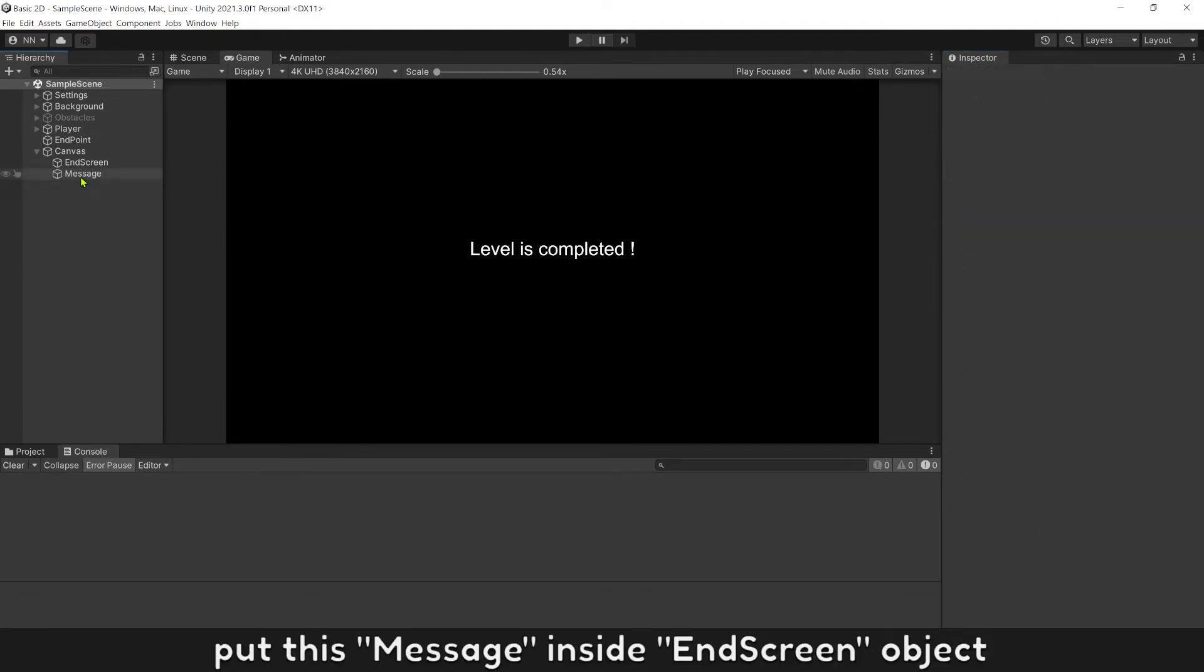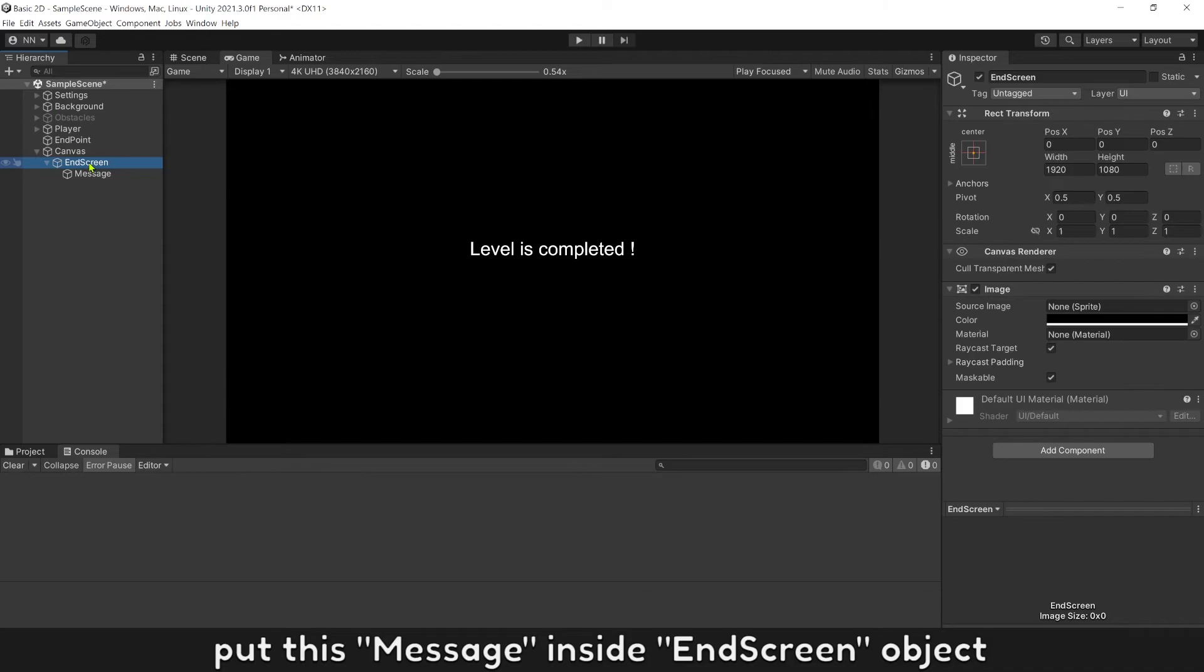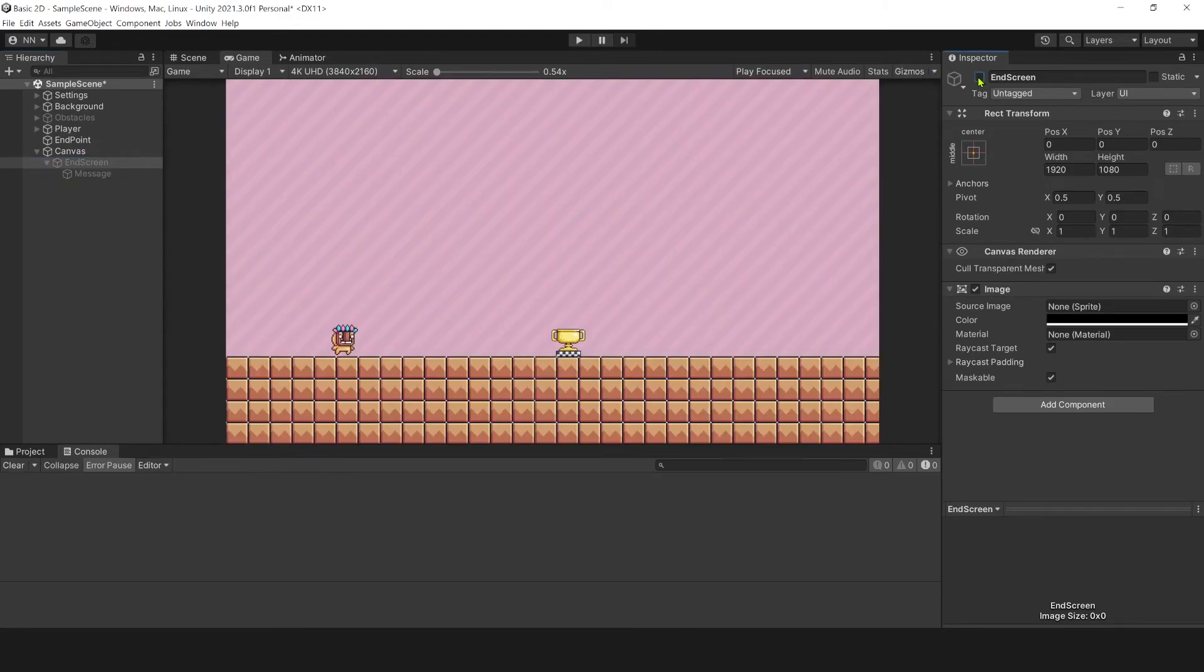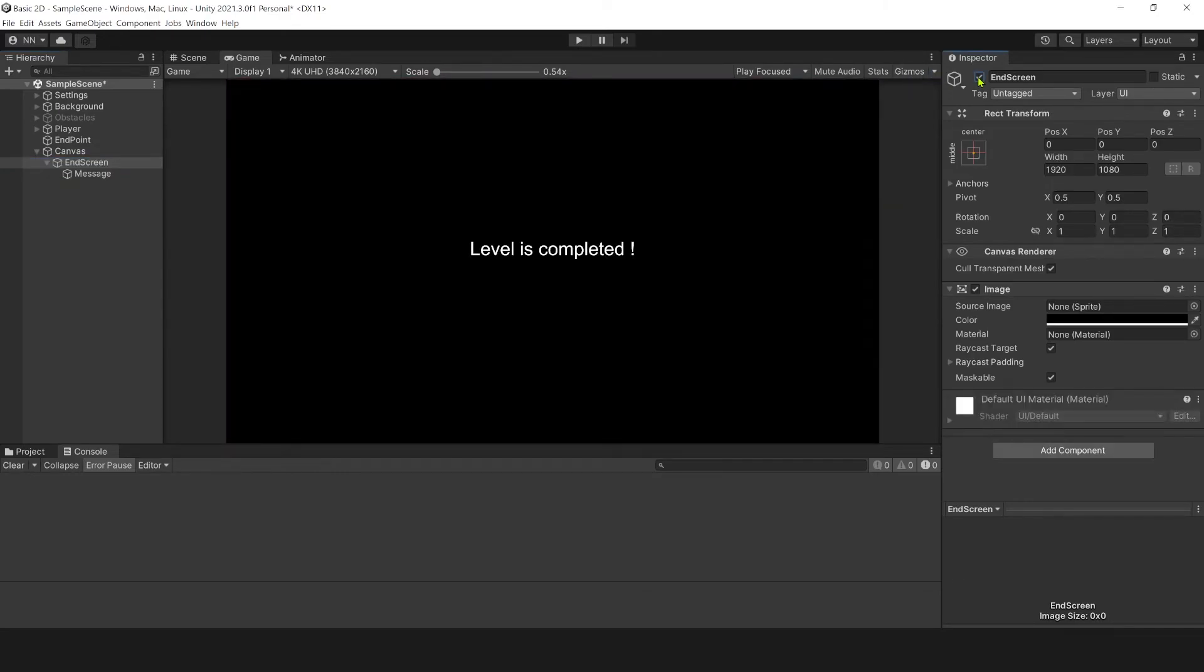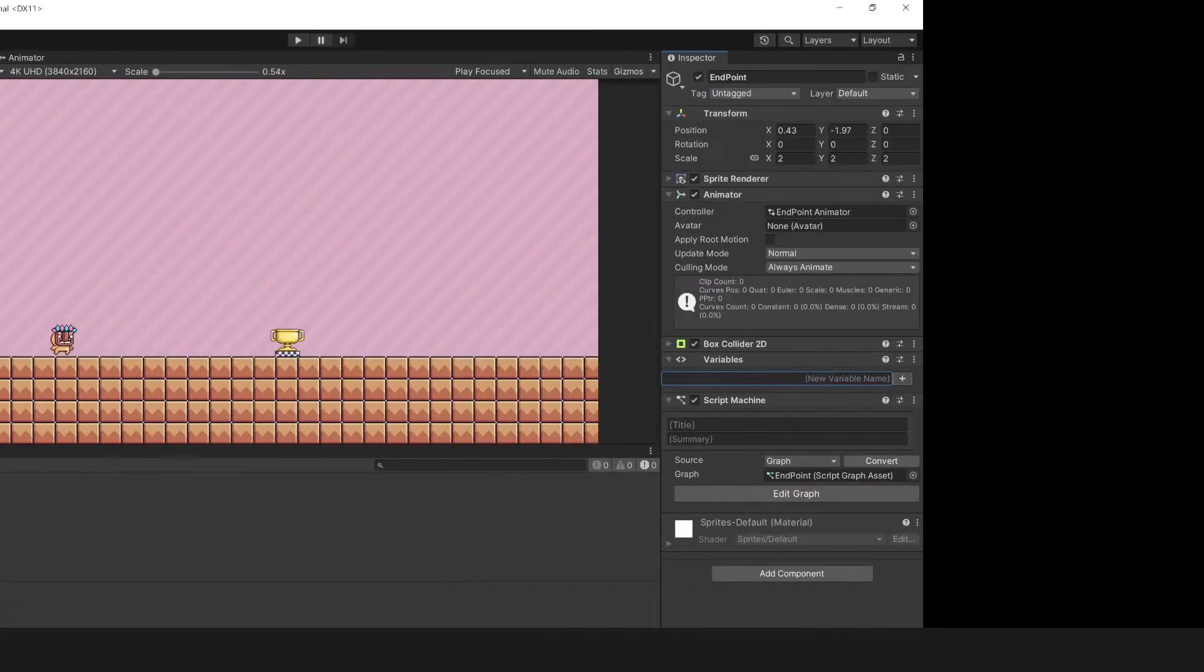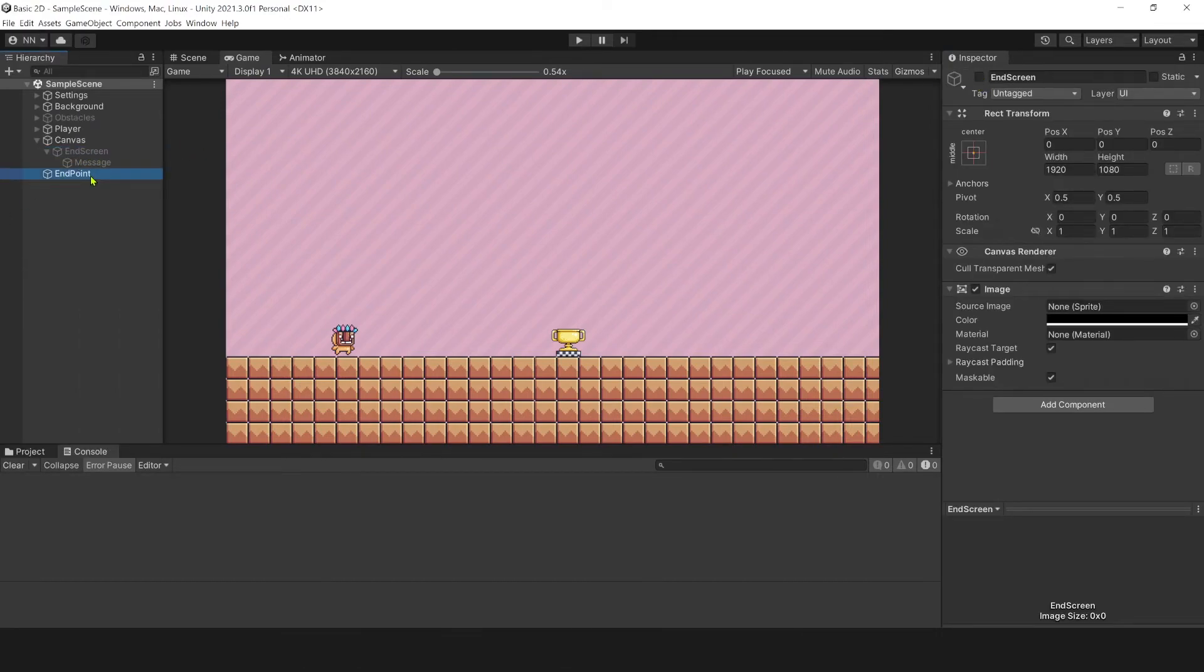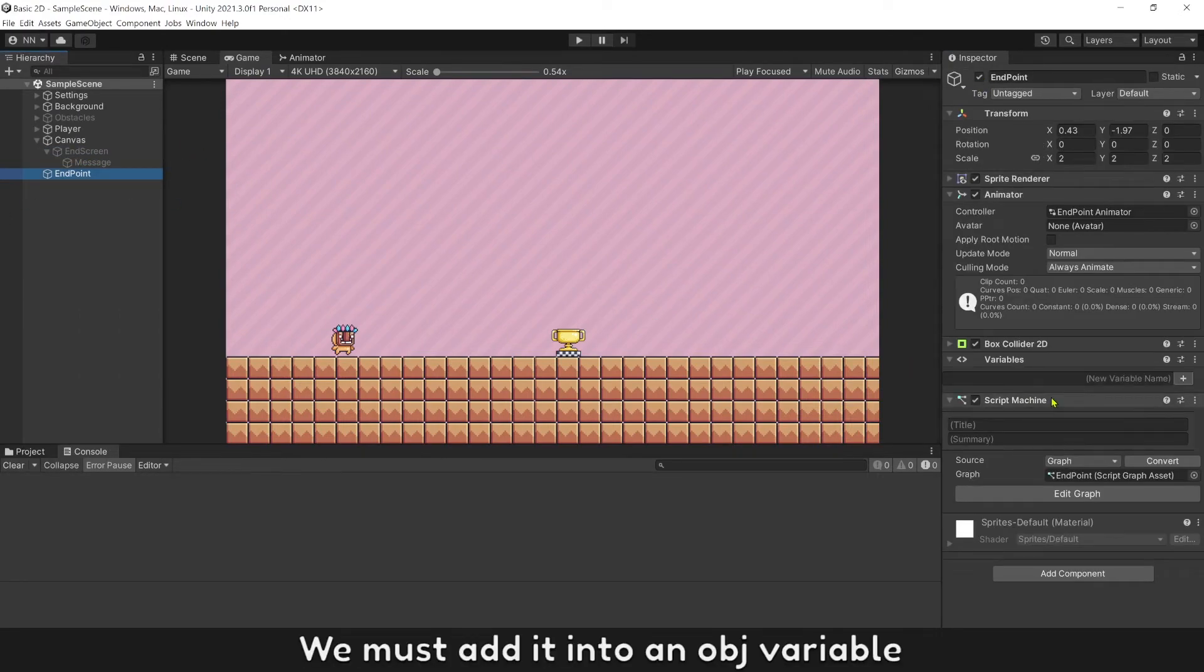Put this message inside EndScreenObject. Because EndScreenObject is inactive now, we must add it into an object variable.